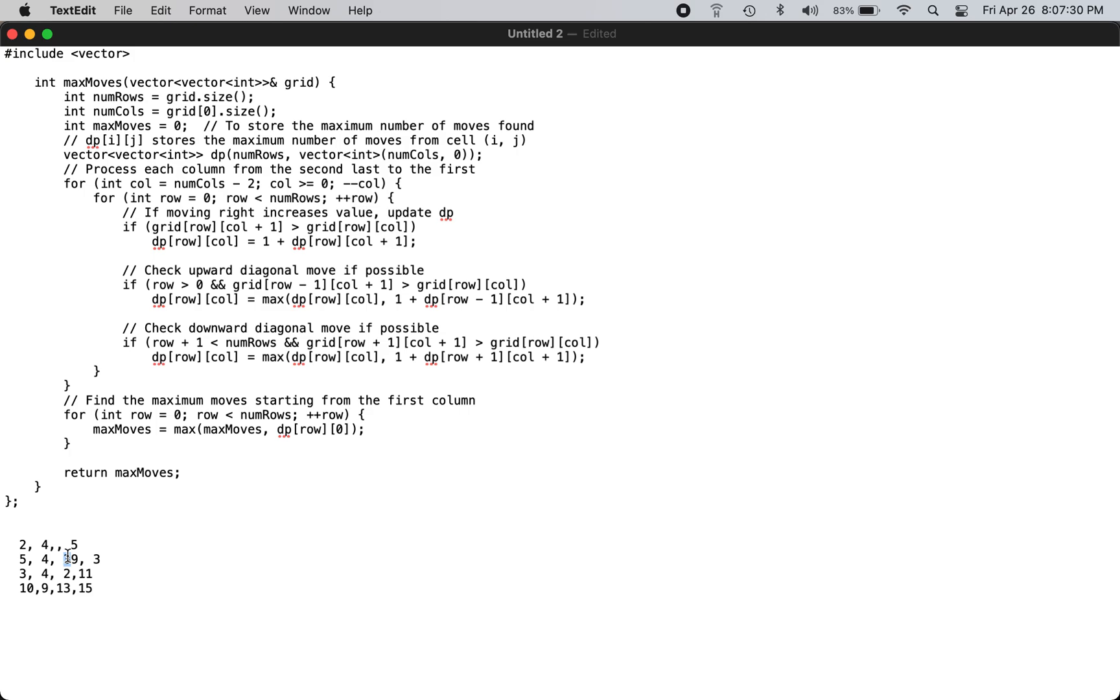For this two, you can go to all three positions, so you fill with three. For two, you satisfy all these conditions.